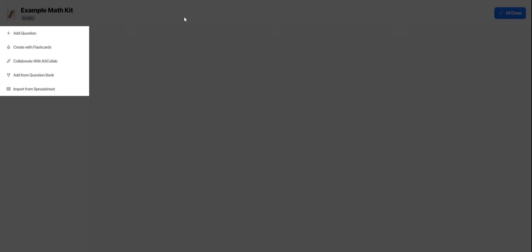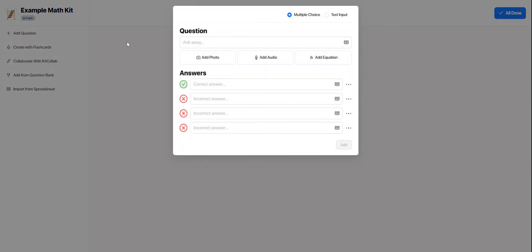And then we're taken to our kit creation homepage and all of our options for adding questions to our kit exist over here on the left hand side. And so I'm going to start with add question. This is adding questions manually, typing in the questions and answers. This is probably the least popular option because it takes the most time.